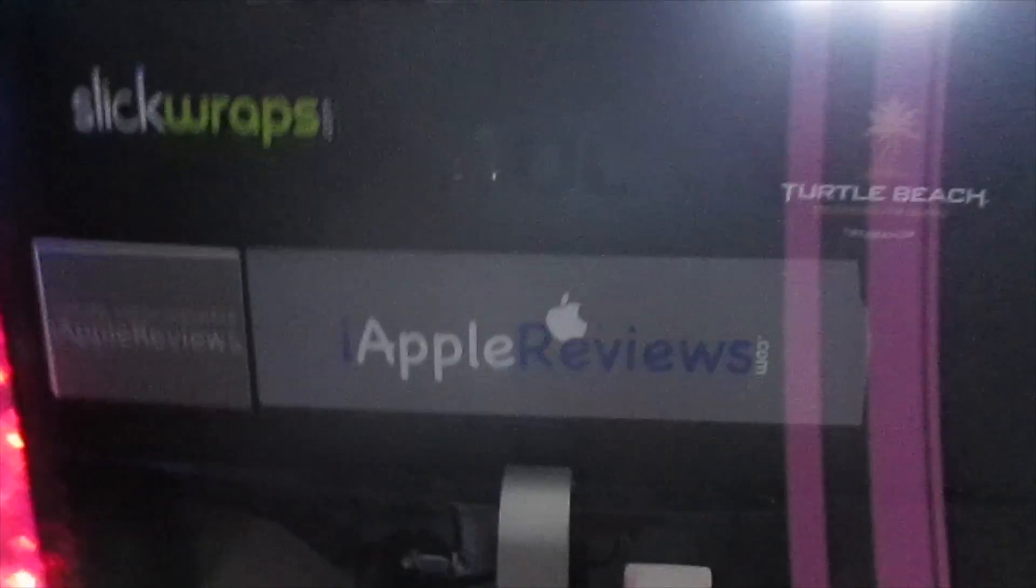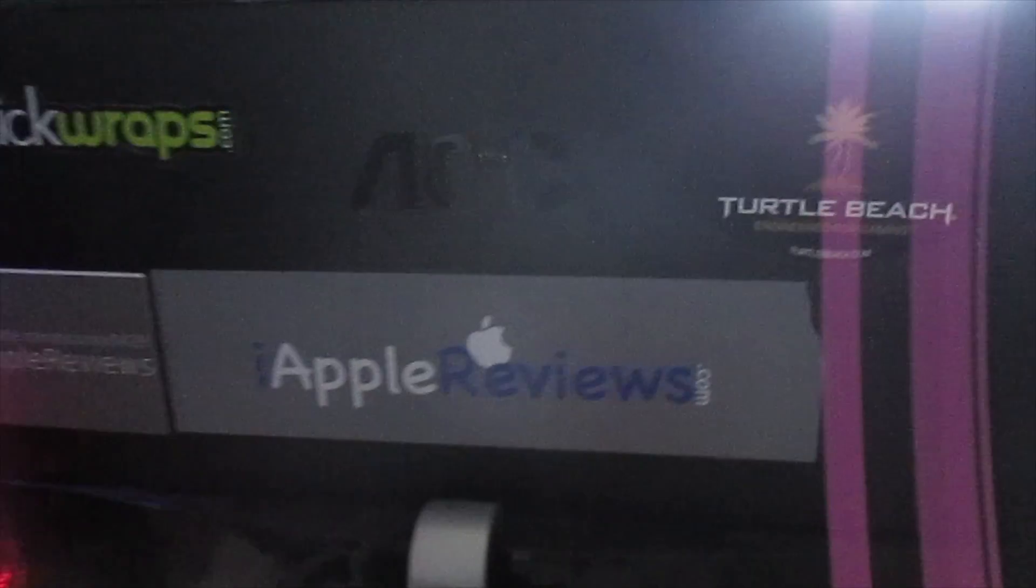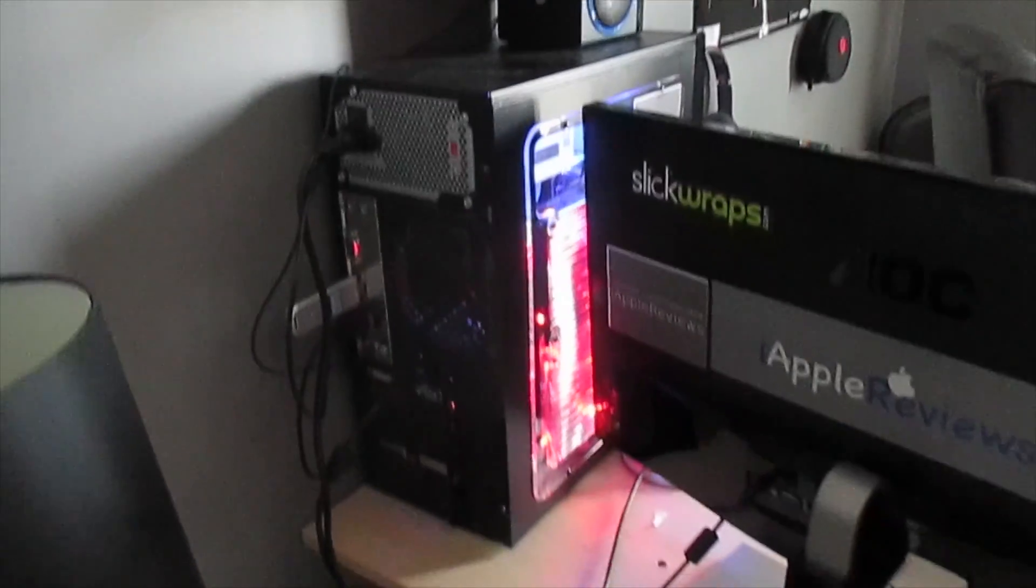We have my two AOC monitors right here. Stickers on that one: iOpReviews.com, SlipCrafts.com, and TurtleBeach.com. My gaming computer over there, we'll get to that in a second.